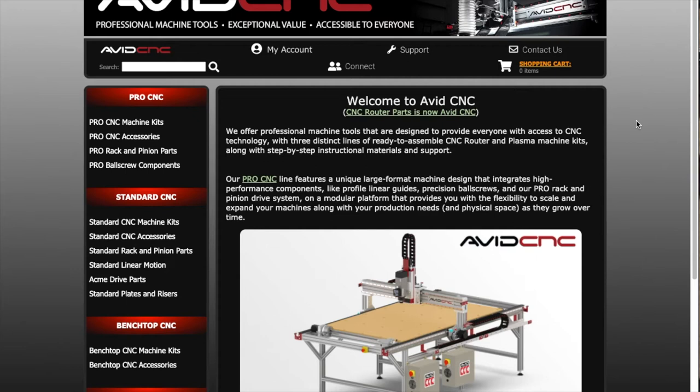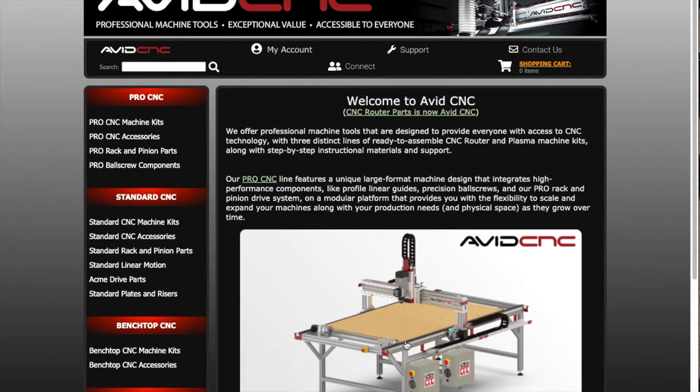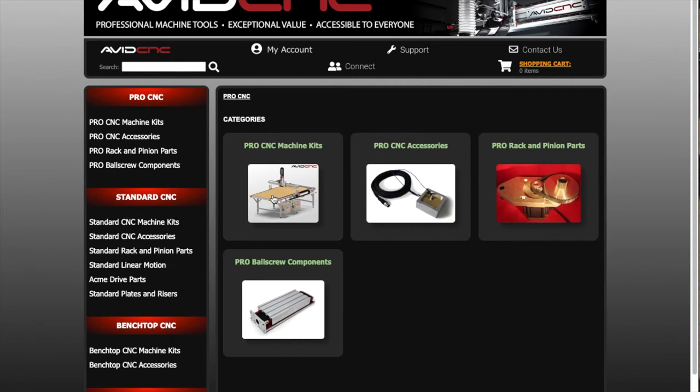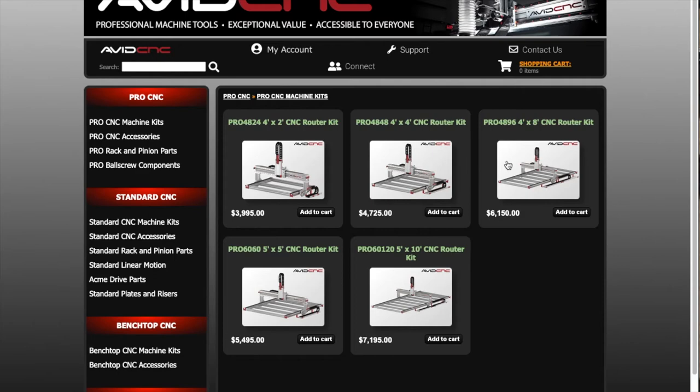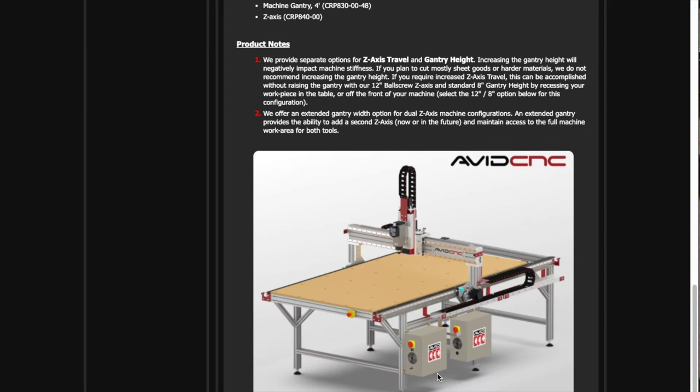Welcome to Outlaw Woodworking. Today I want to discuss the Avid CNC machine. I researched buying a CNC for a long time, and I finally bit the bullet and bought this one right here. It's a four by eight Pro CNC kit with the leg kit, so it's going to look just like this.